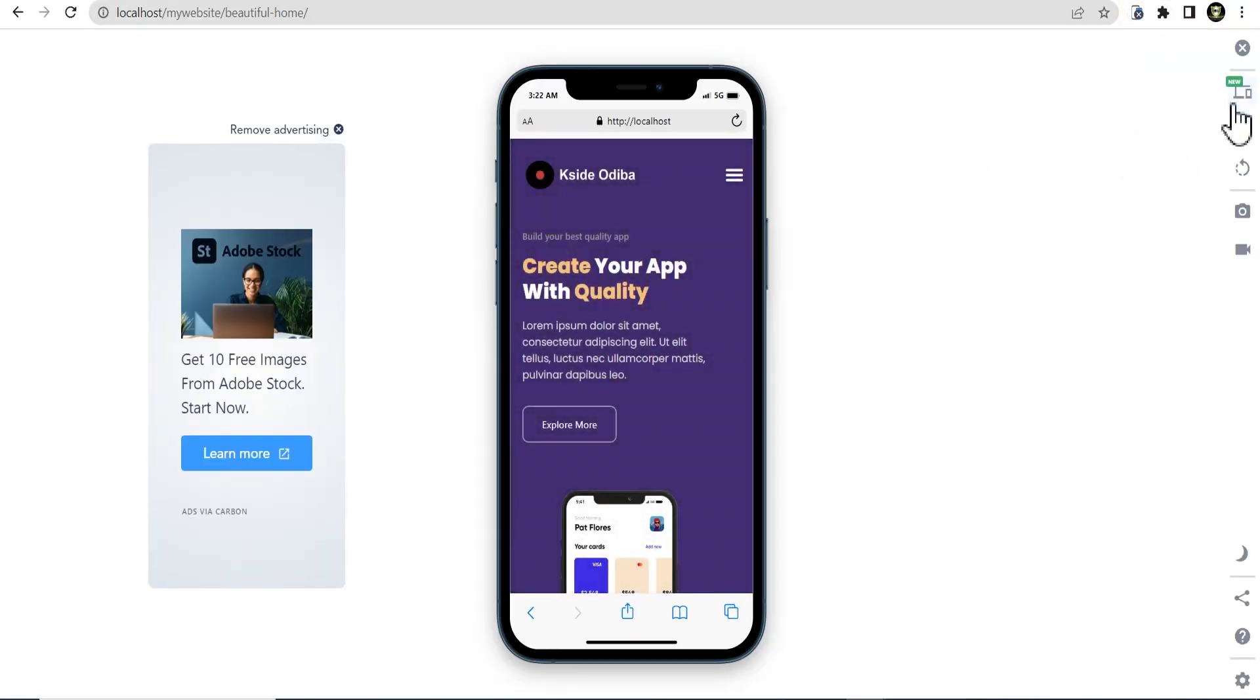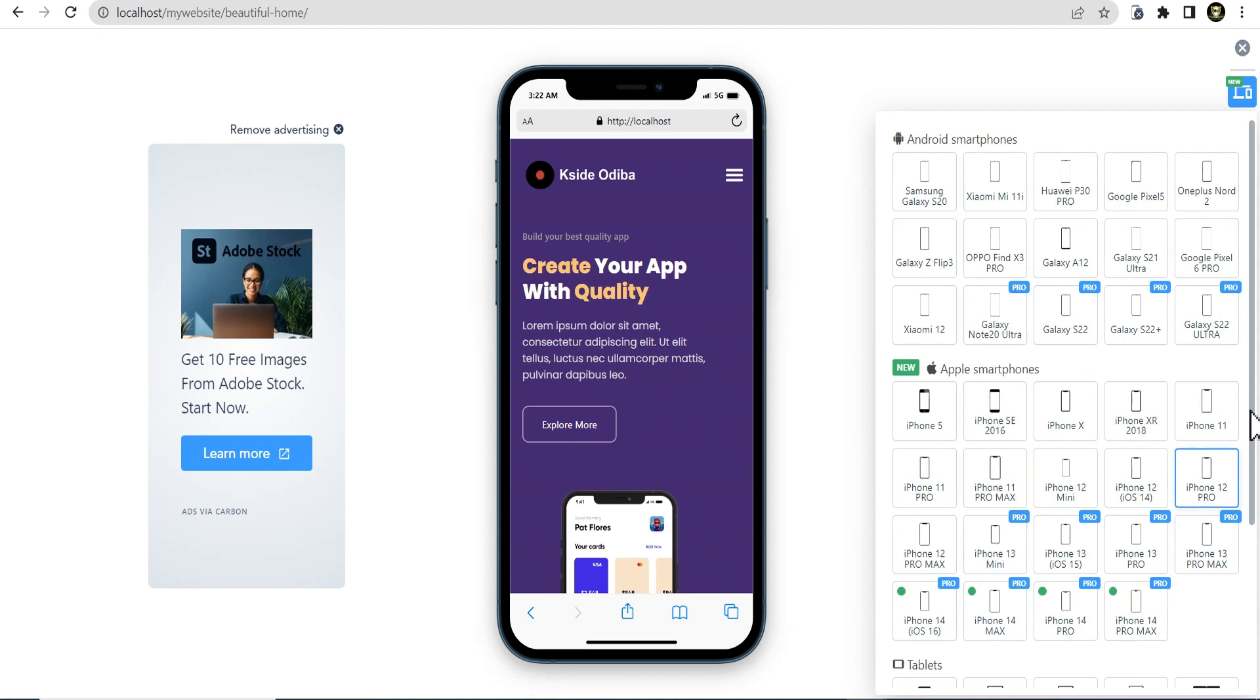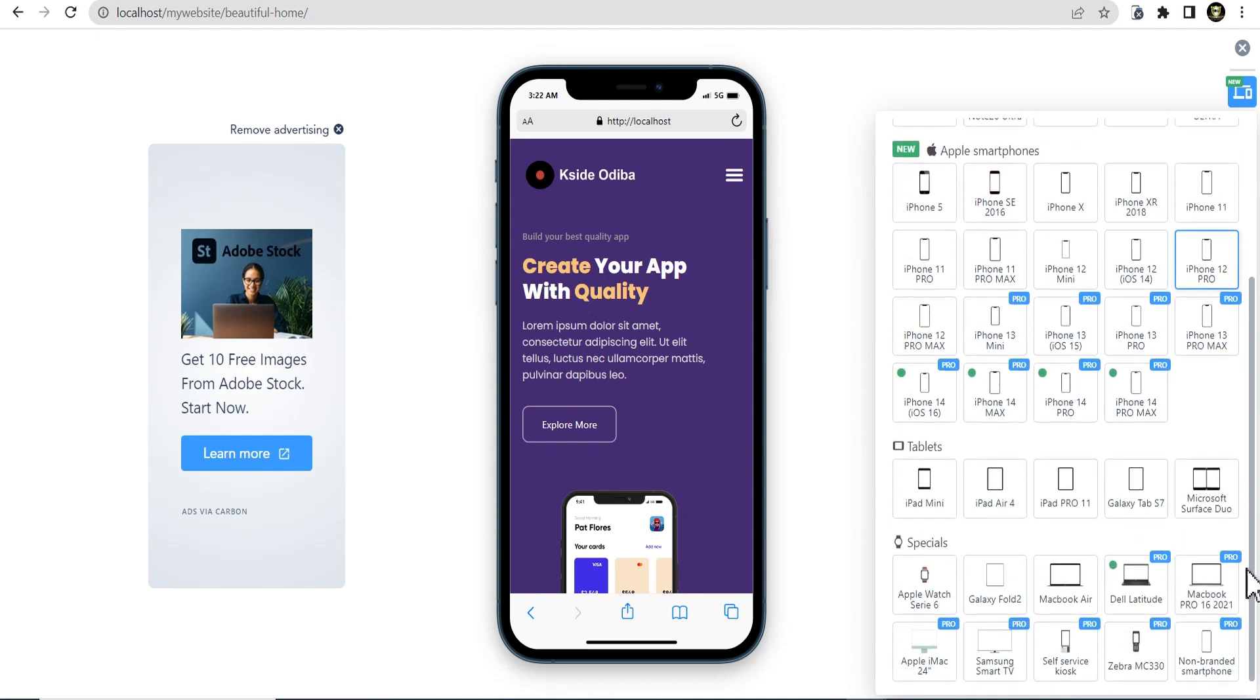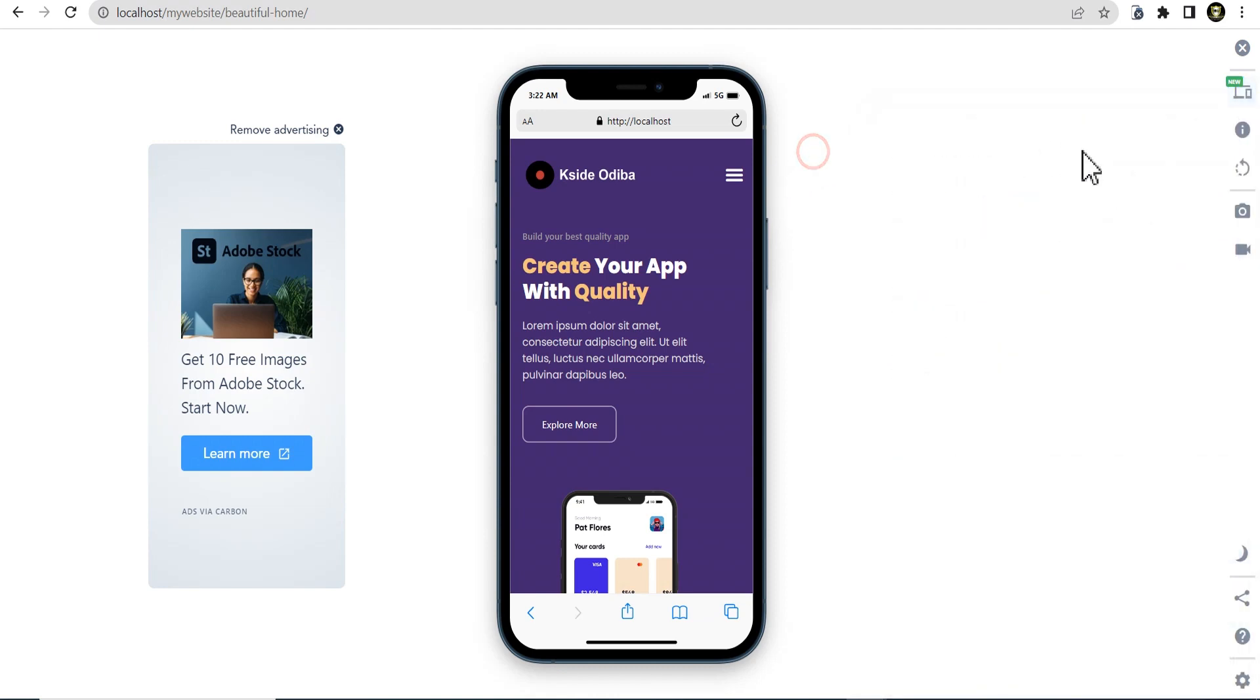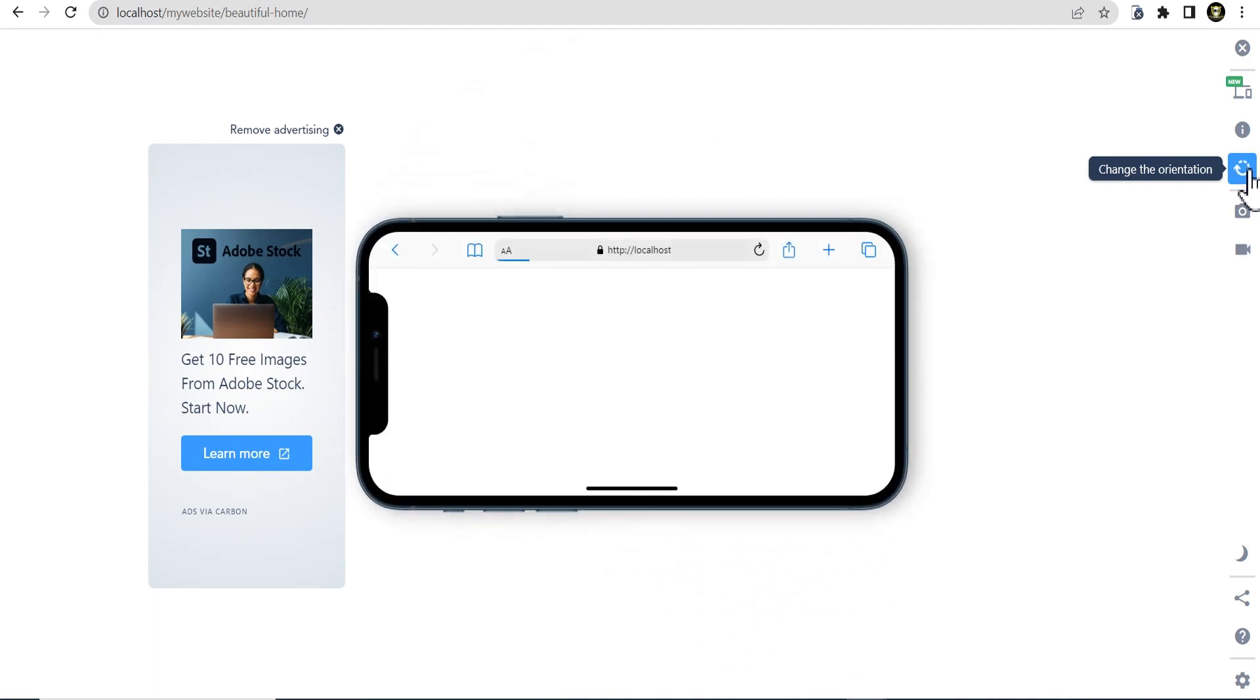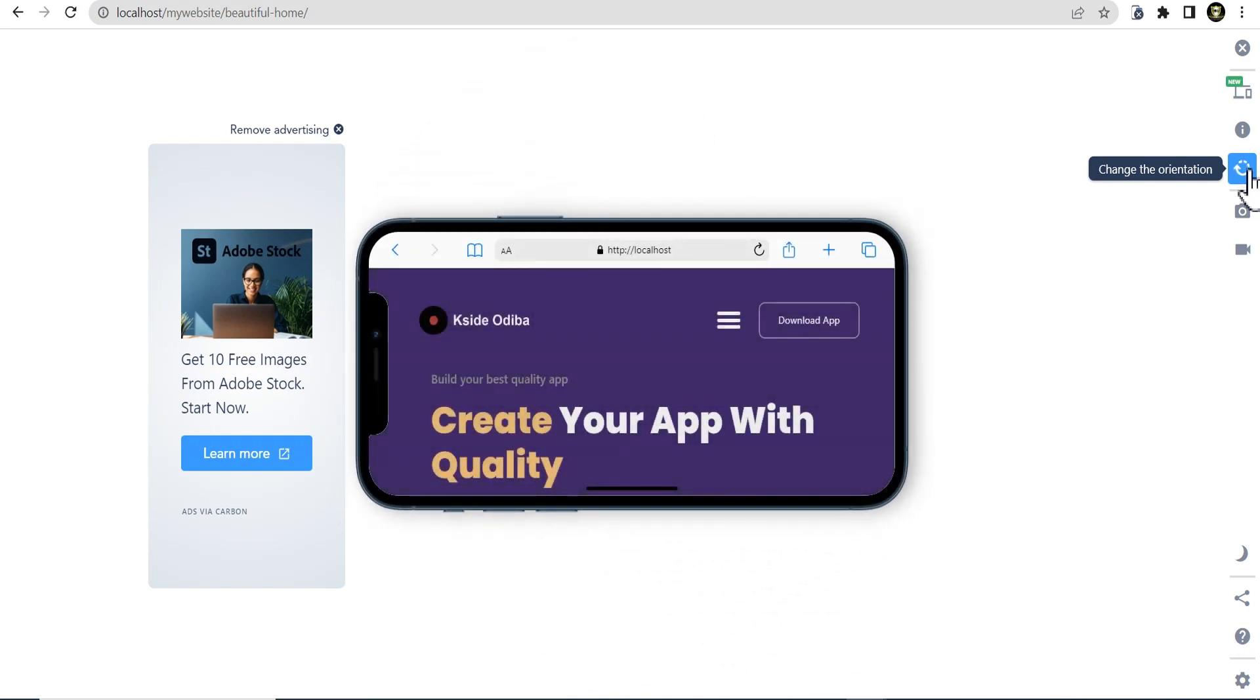Right here, you can change the device from the several list of devices for Android smartphones, Apple smartphones and even special devices and tablets as well. Right below that, you can change the orientation of the website you're viewing.